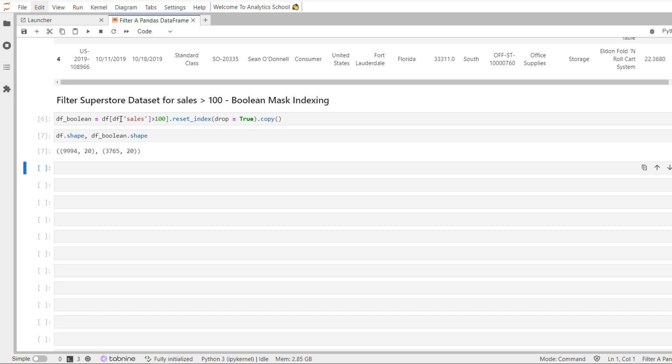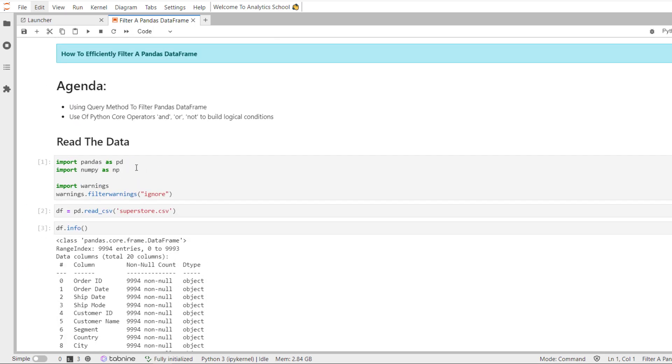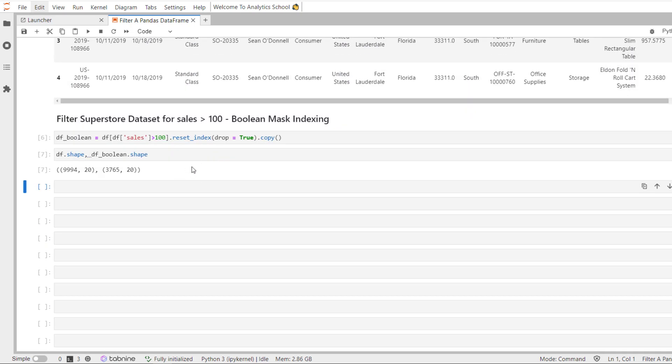The query method has its own set of rules for what constitutes a correctly written logical condition within the string — the numexpr parser. This syntax only works within the query method and is not allowed anywhere else in pandas. Moreover, unlike the Boolean selection process, one can use Python's core operators 'and', 'or', and 'not' to build a logical condition, instead of the operators ampersand, pipe, and tilde used in Boolean Mask Indexing, which further aids readability.